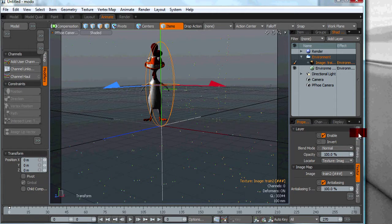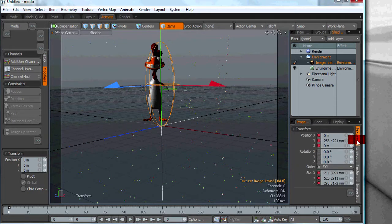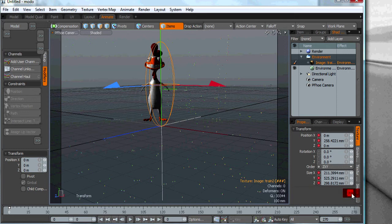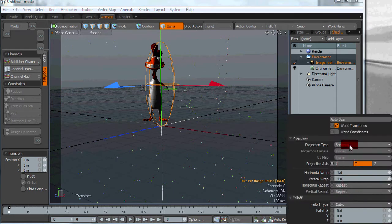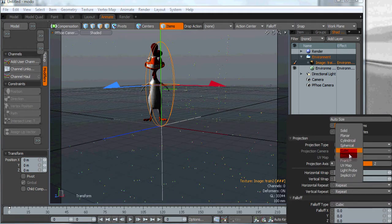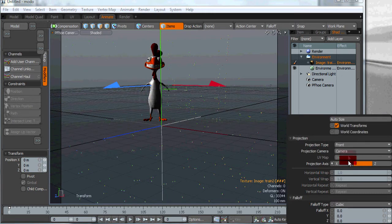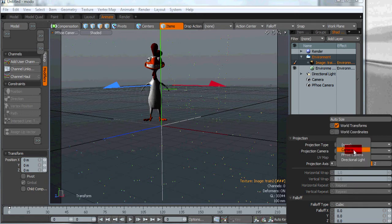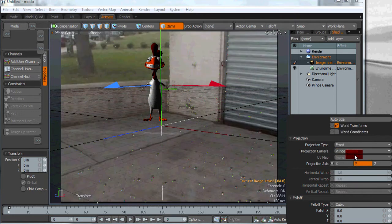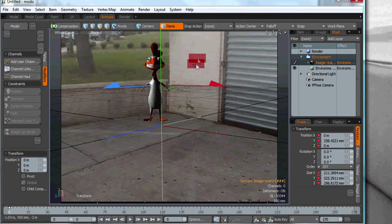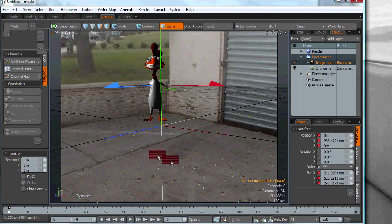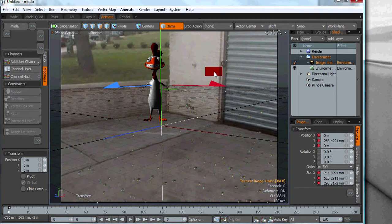With that selected, we want to go to the texture locator and we want to make sure that the projection type is front and the camera that we want to project that onto is the PFO camera. As you can see, the tracks are aligned to the background shot pretty good.